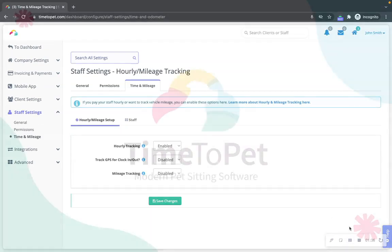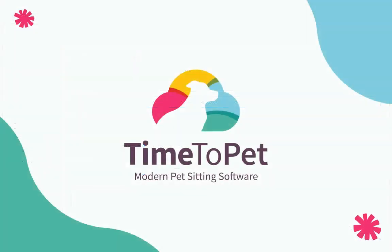Thank you for watching! Please don't hesitate to reach out with any questions to support at Time2Pet.com.